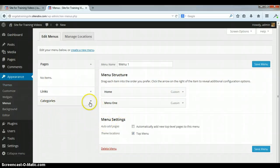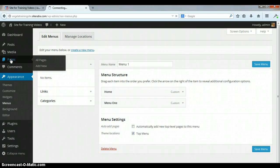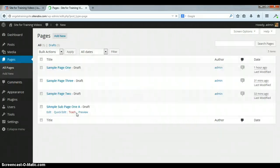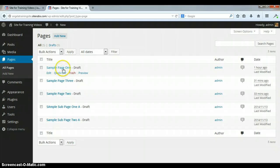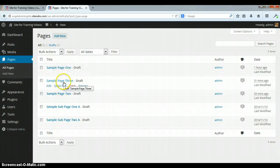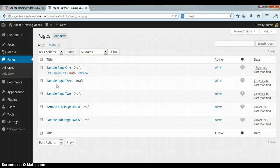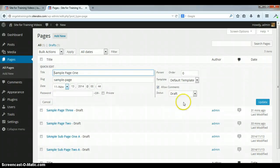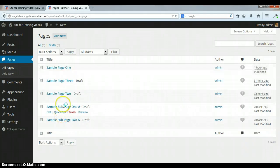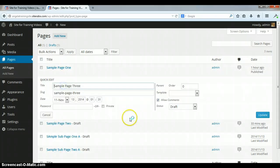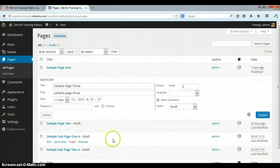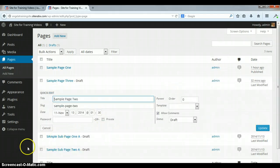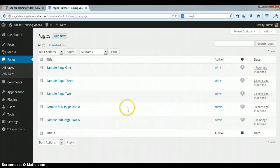Now what we'll do is we're gonna go to pages. I've already created some pages so we just have to publish them. Okay, so I have page one, page two, and page three, and then I have some sub pages right here already created. And I have them listed as drafts. So first thing that I need to do is do a quick edit and change it from a draft to published. Let me go ahead and pause it real quick while I publish the rest.